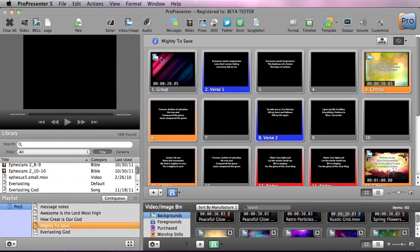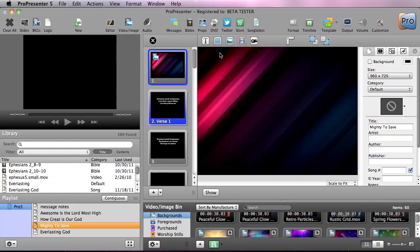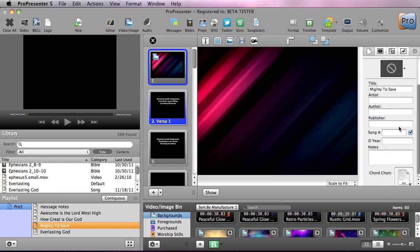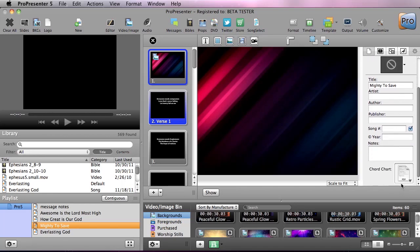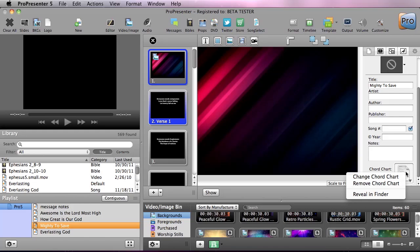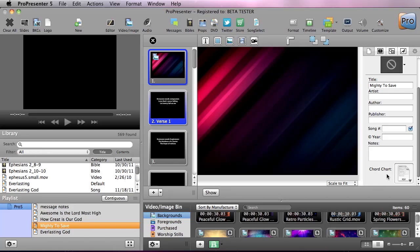song. I'm going to go to the editor for Mighty to Save and I'm going to scroll down in the song settings. You'll see we have a chord chart option and we can attach any PDF chord chart that we would like. It works really well with the Planning Center online chord charts.